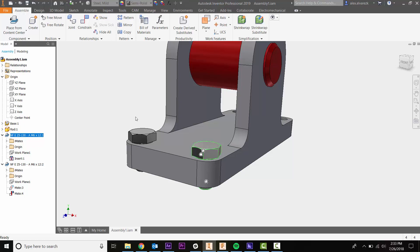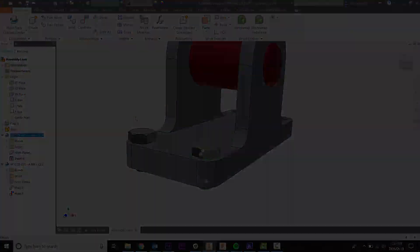That's how to use the insert constraint when creating assemblies. Hope it helped!